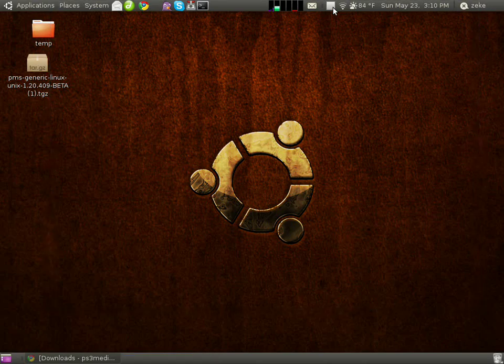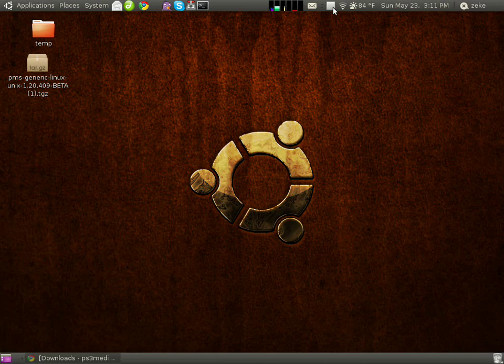Hi, this is David Steinlogge with Dave'sTechSupport.com, and today I'm going to show you how to install a PlayStation 3 media server on Ubuntu Linux.